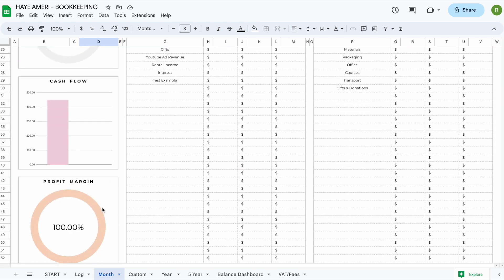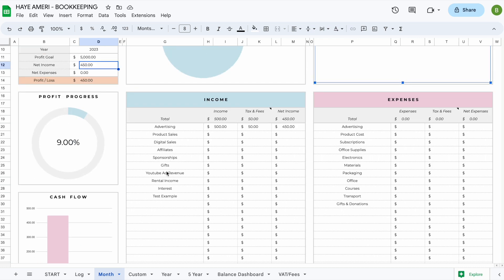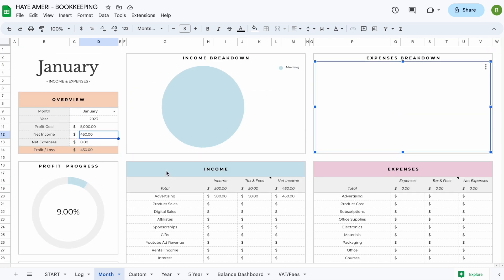You'll also be able to see a profit margin at the bottom, as well as a cash flow, and all of these graphs update automatically as soon as you start adding more transactions. Your income and expenses will automatically rank in order from highest to lowest.